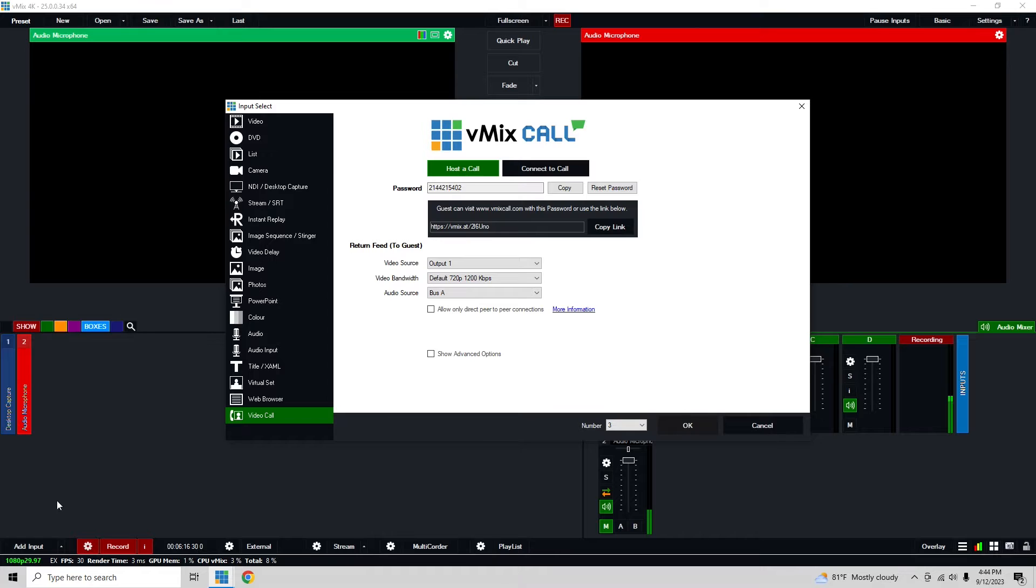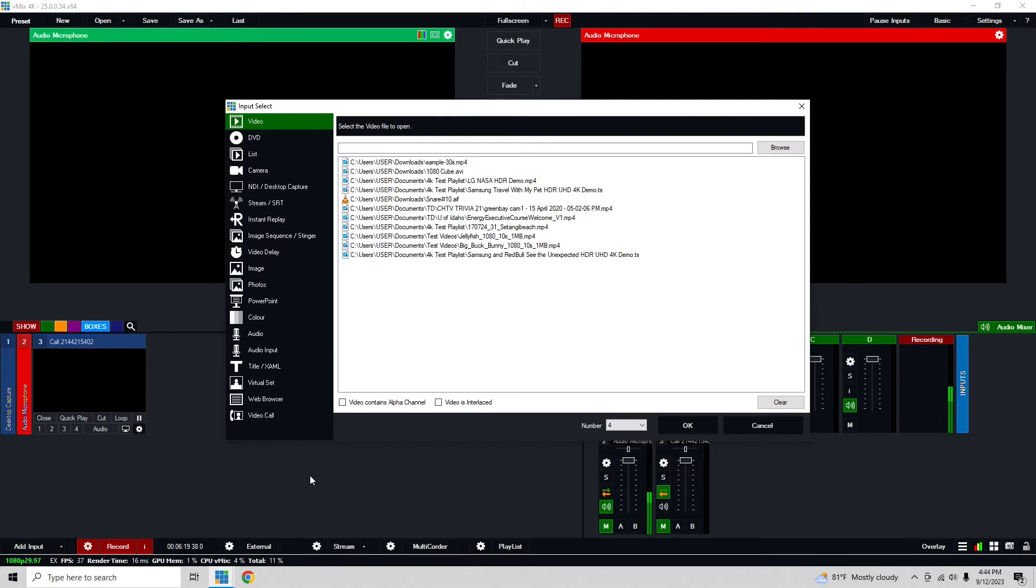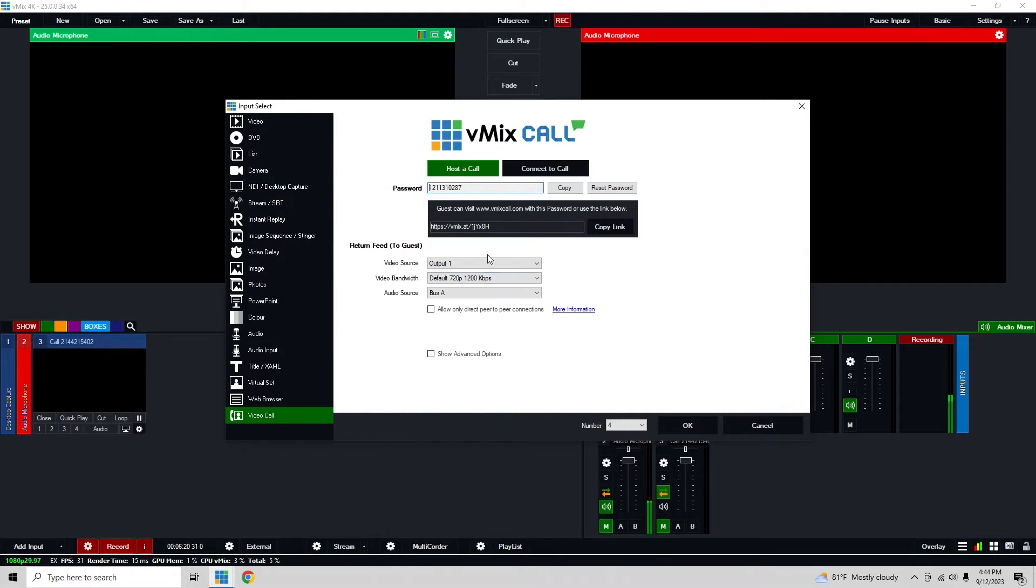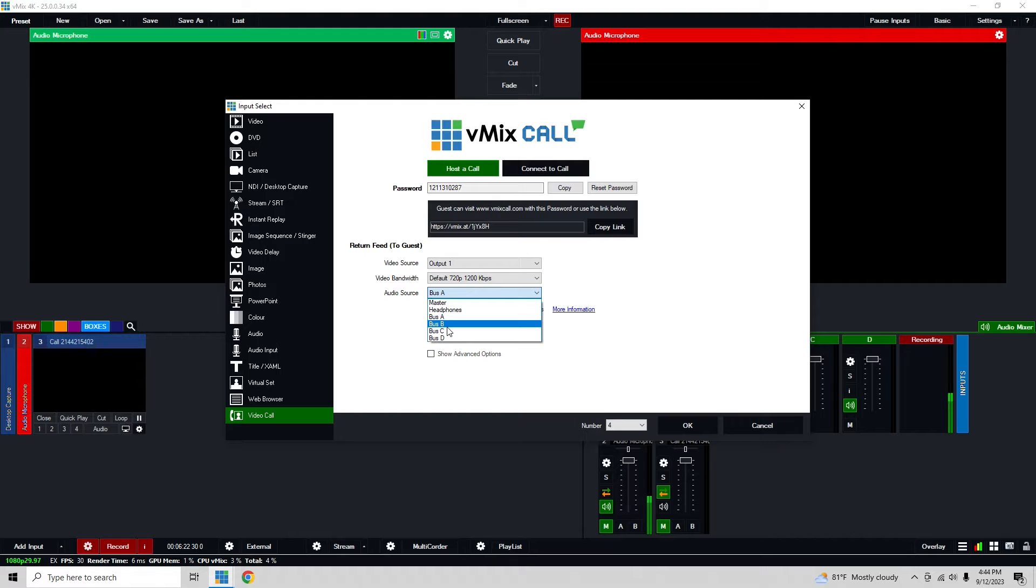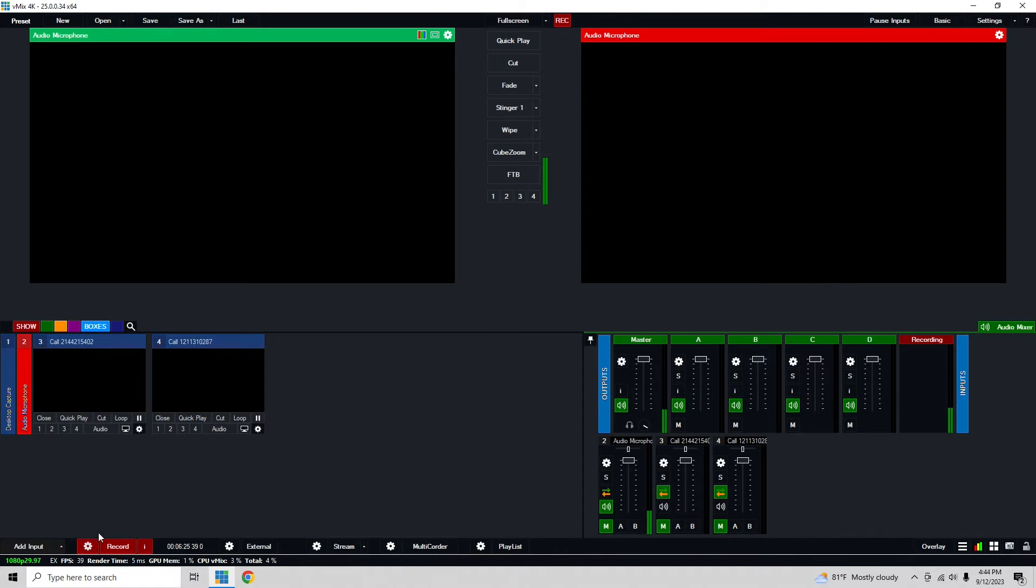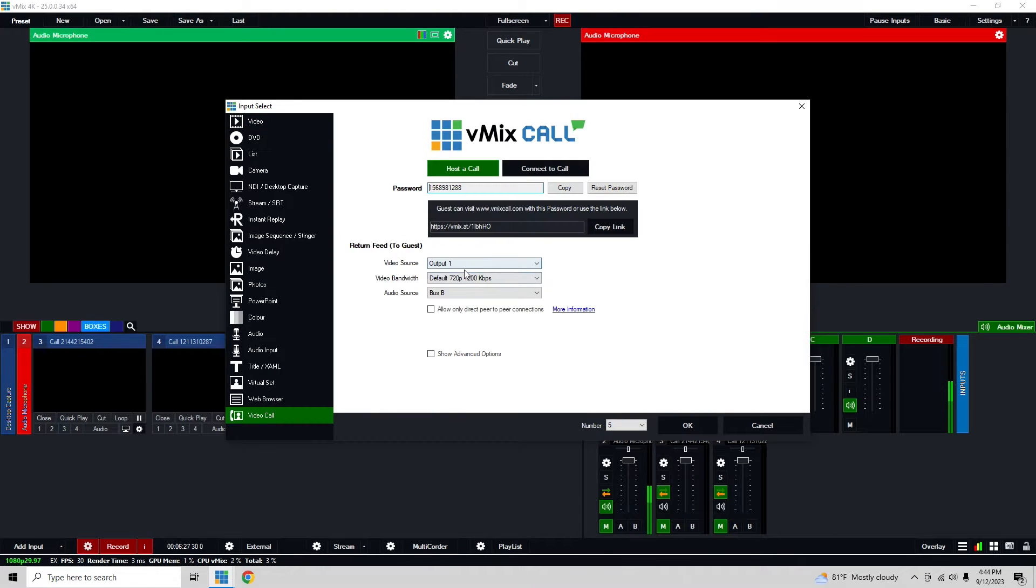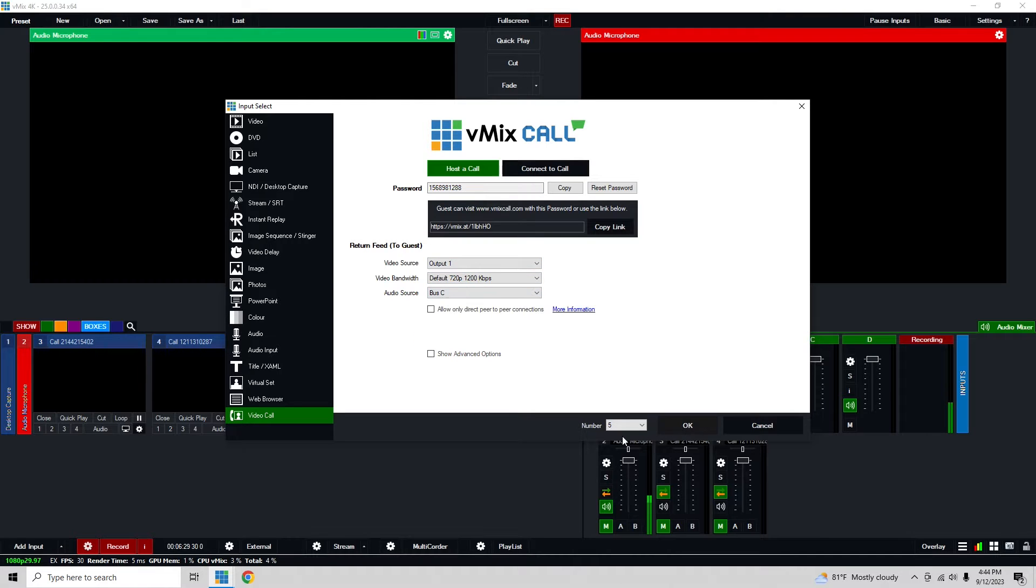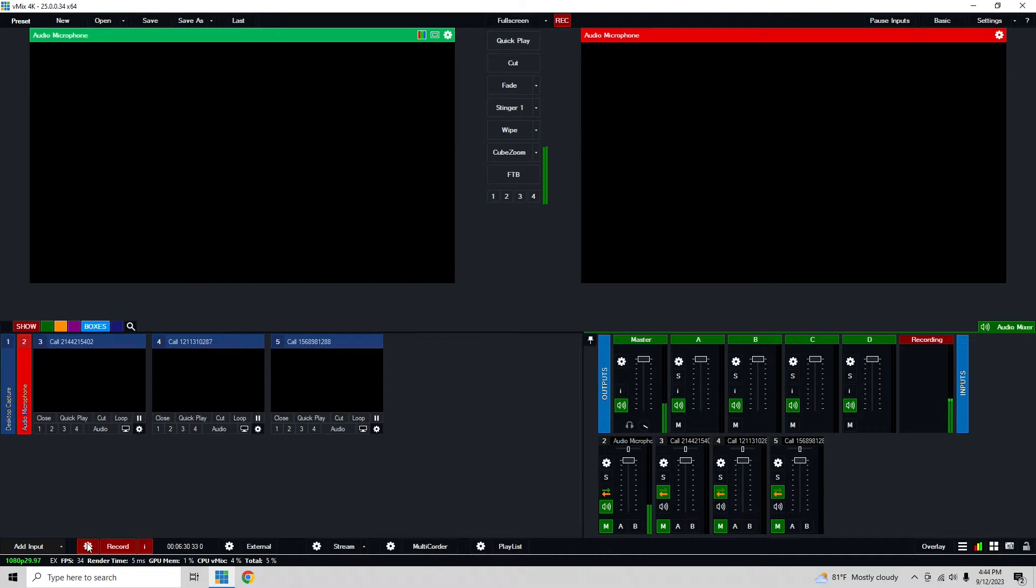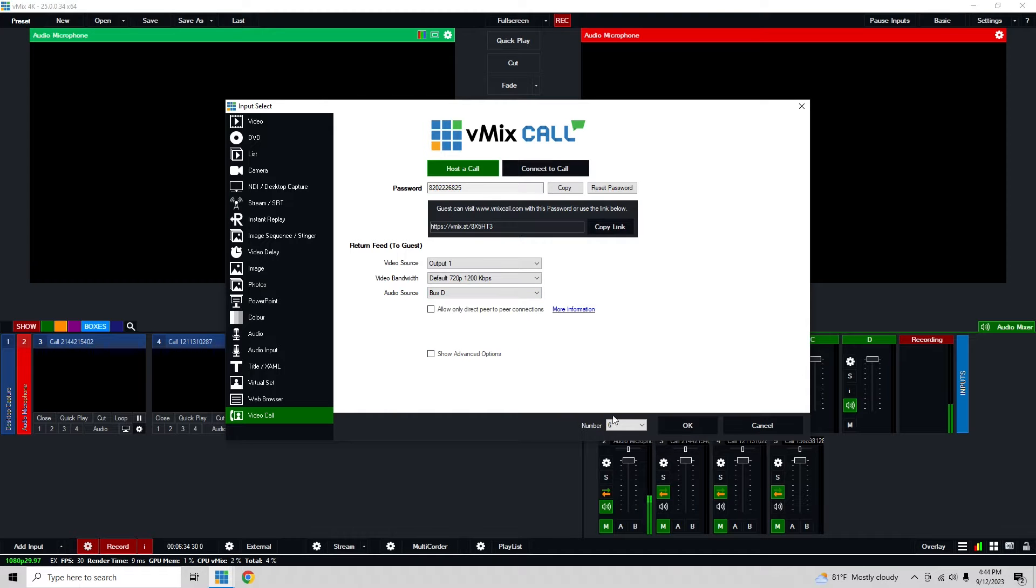Looking at this, the settings all look fine. We have bus A for this, and honestly I'm just going to make more of these. We're going to do the exact same thing except we're just going to change the audio bus each time. So that way I'll have, as I was talking about, the independent audio so I can talk to them on their own and not talk to everyone at once.